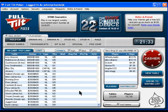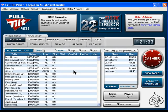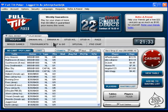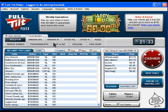Hello, this is FlopTurnRiver.com and in this video I will show you how to use the Full Tilt Poker Lobby, go over some options that will make your playing experience better and easier, and how to actually sit down at a table to get to playing.